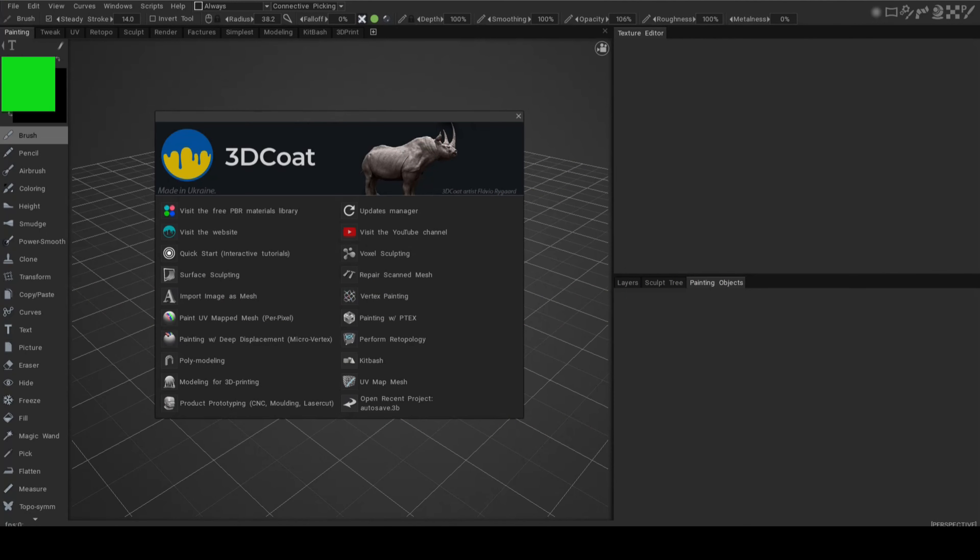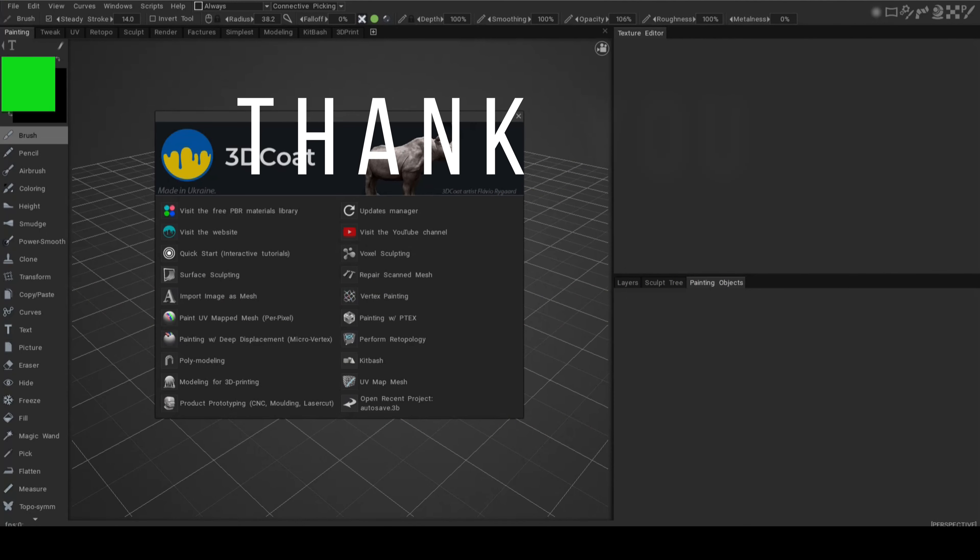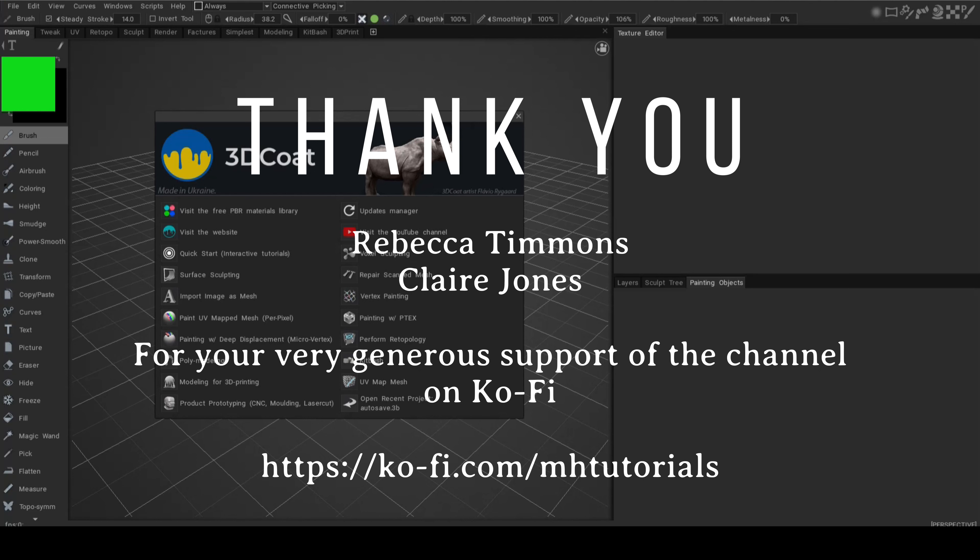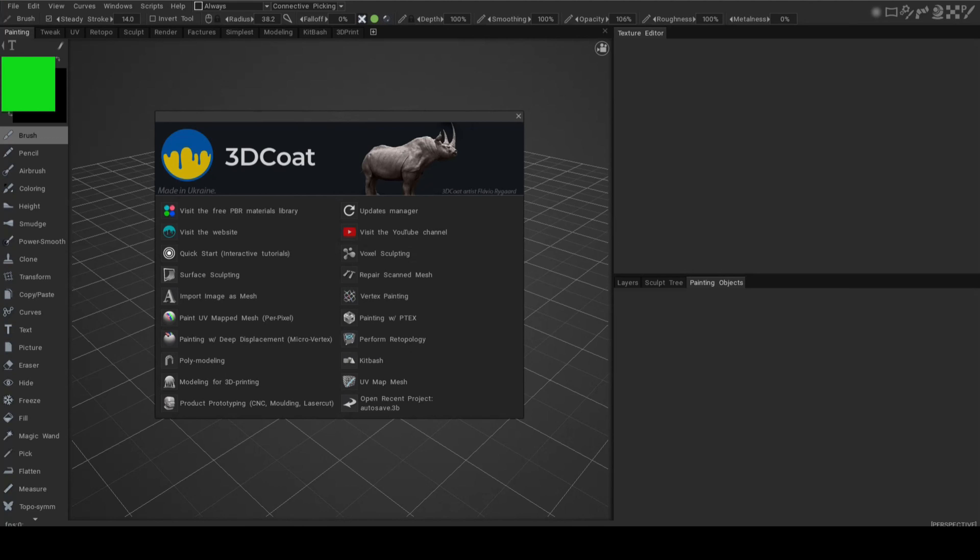Hey everybody, Mike here. Welcome to the channel. I recently did a video on 3D Coat because I think it's an amazing piece of software. A lot of you guys liked it but commented that there are very few tutorials out there that are easy to understand.